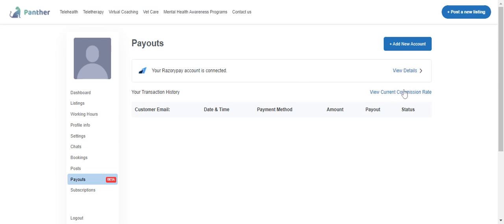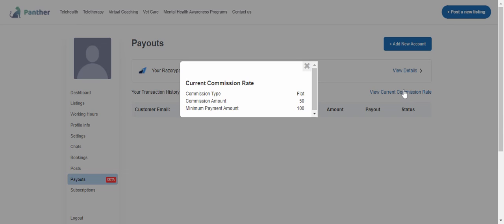If I want to see the current commission rate, I can simply view it. At this point of time, the commission type set by the admin is flat commission, the amount is 50 rupees, and the minimum amount is 100. So every payment that is equal to or greater than 100, admin is going to charge 50 rupees as a flat commission.